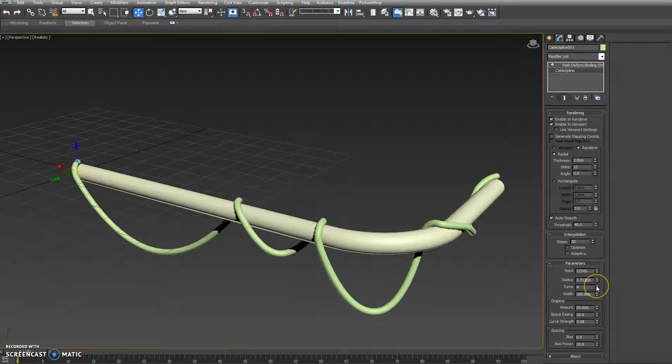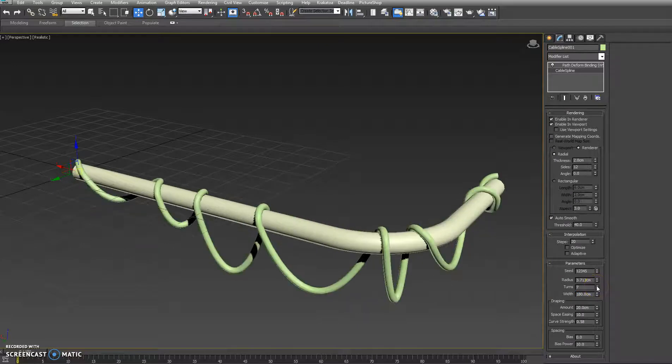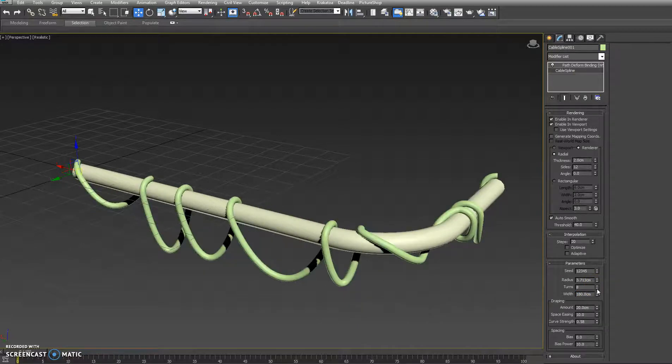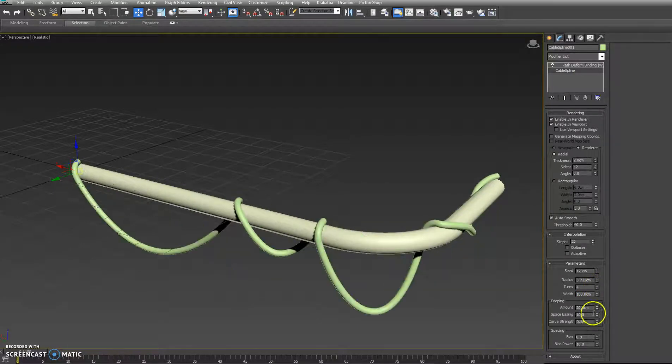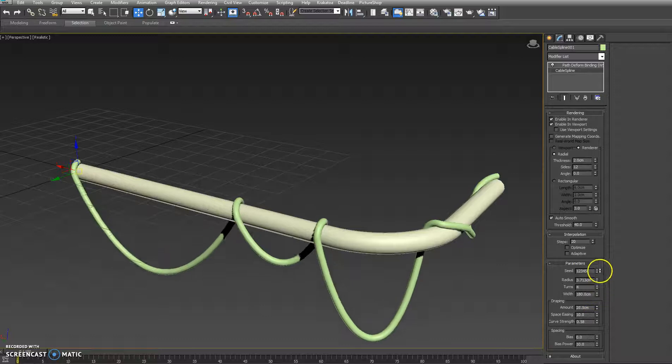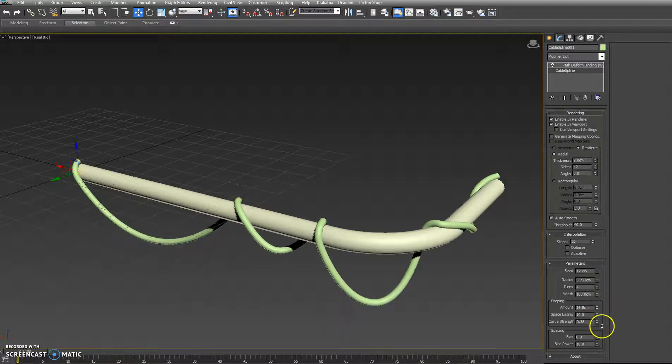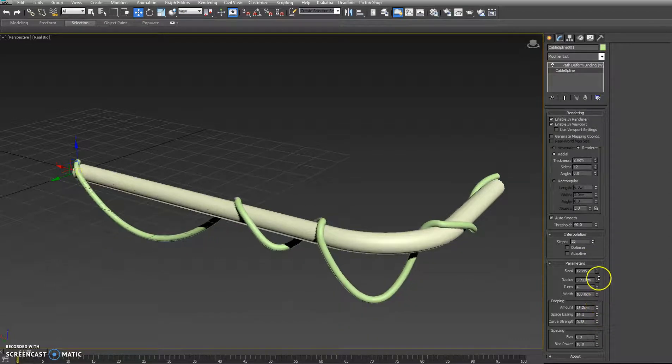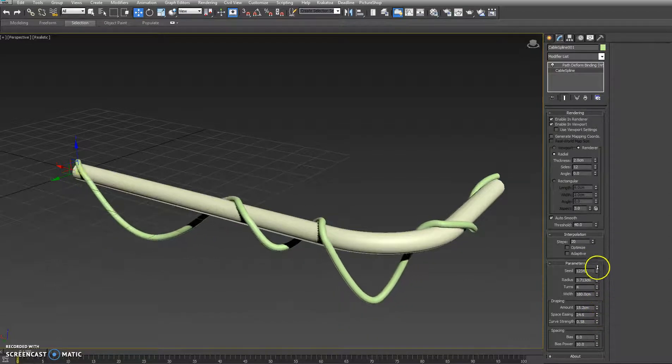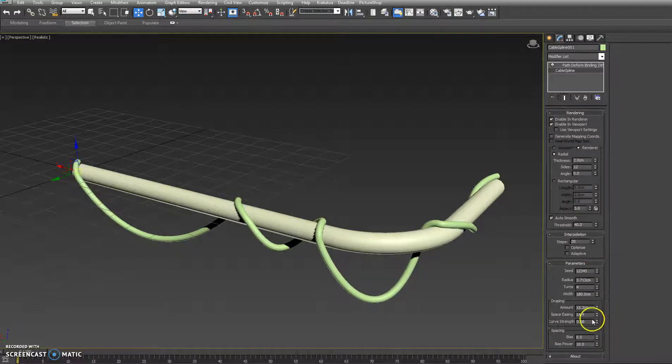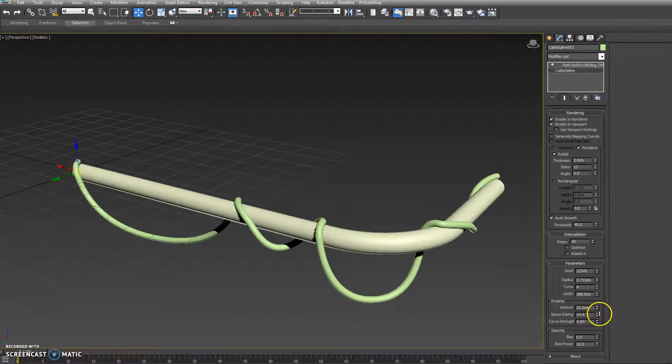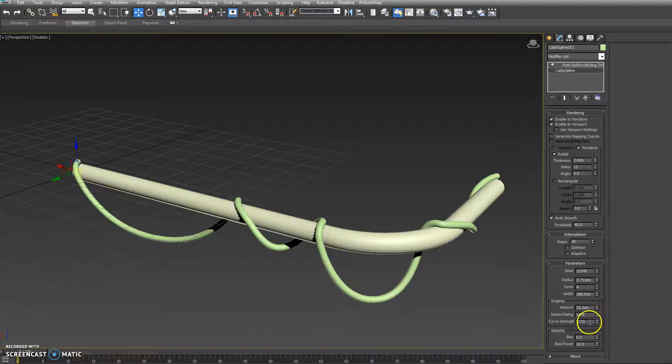We have various controls to set how many times the cable wraps around the pipe, how much it's draping, some easing functionality to smooth out our cable's transition, as well as the type of curve we have at the bottom.